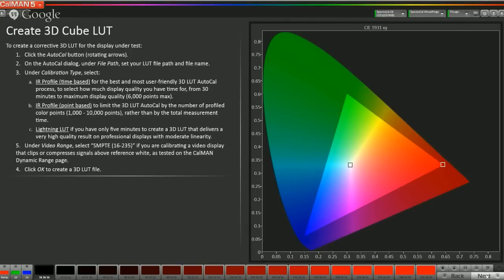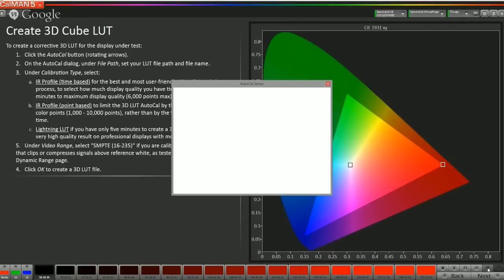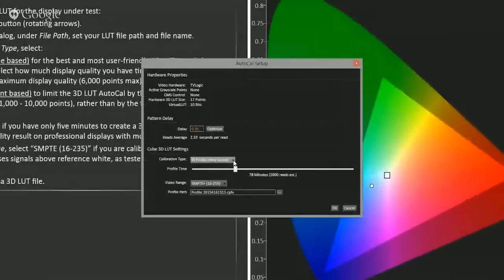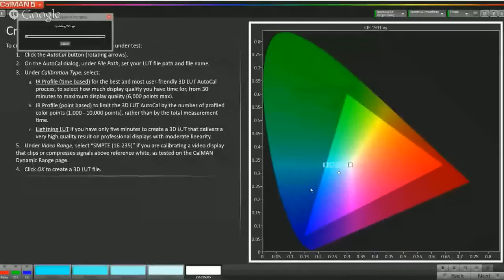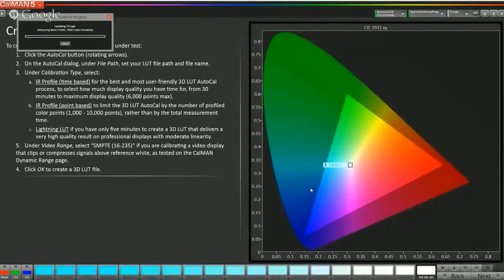Now we're at the calibrate cube LUT page. Since this is a grade one display that will probably be used for color grading, we're going to run an IRP LUT to make sure it gets that extra bit of accuracy. We go to AutoCal, switch to IR profile point-based, and set it to 2000 points. The Pattern Delay Optimizer we ran earlier gives an accurate estimate of how long calibration will take. Now we hit OK and let it run — we'll be back after we create the LUT.